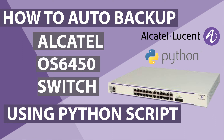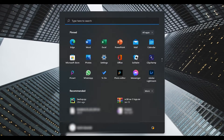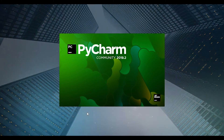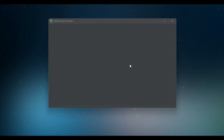Welcome back. Today we are going to see how to backup an Alcatel Lucid switch using a Python script. Let's get to my laptop to get started. I use PyCharm as my IDE — you can use any other IDE you prefer. Once the IDE is open, I'm going to start a new project.